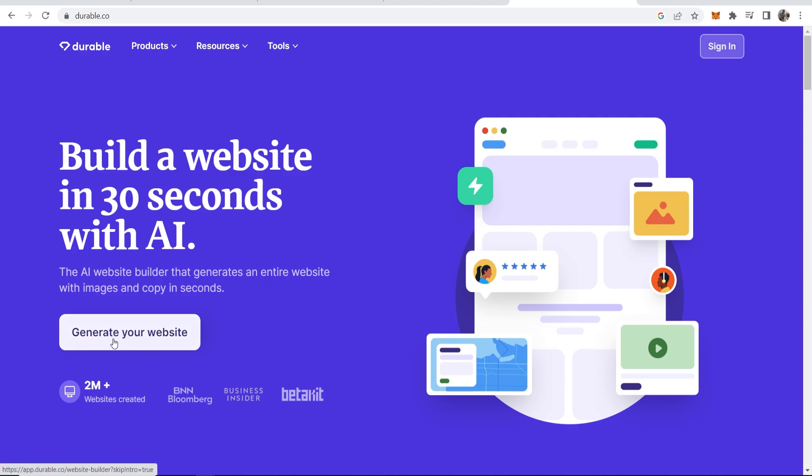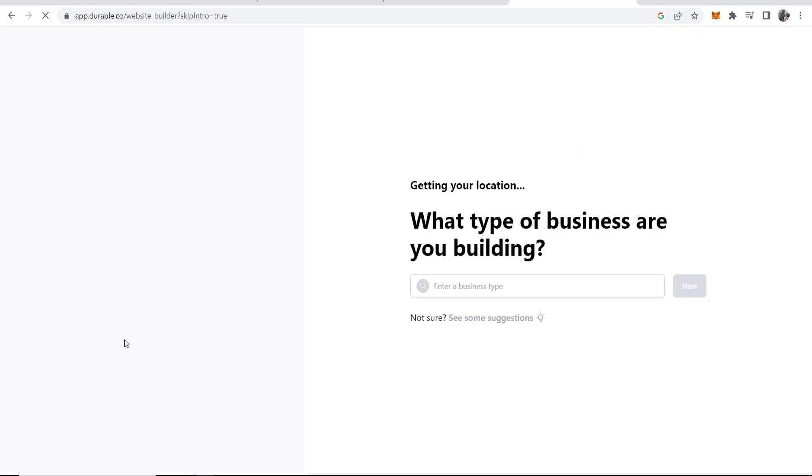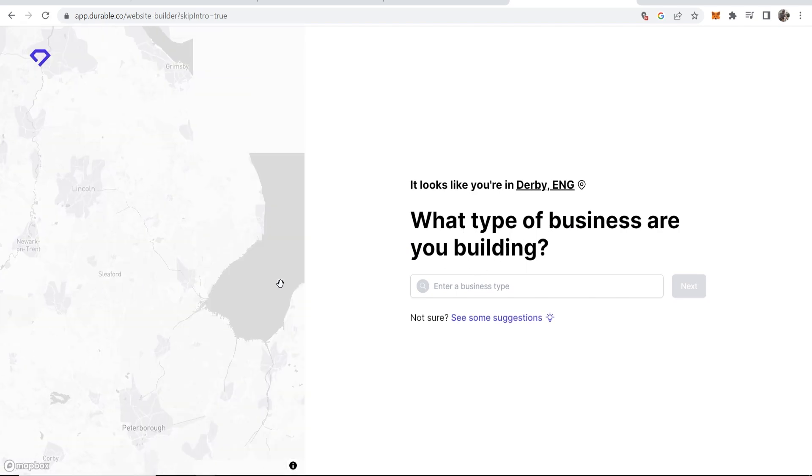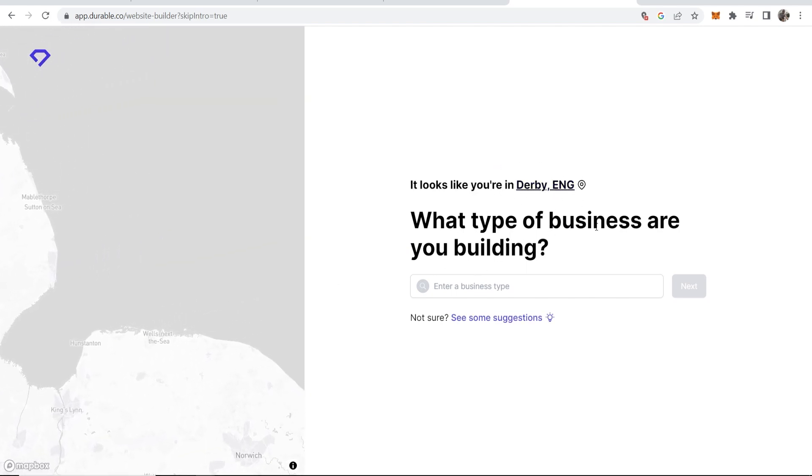We're going to click where it says generate your website and now it's going to ask what type of business we're building. It's also going to find my location here so if we're creating a location based service it already knows where we are. I'm in Derby in England. I'm not going to show you my exact location though.